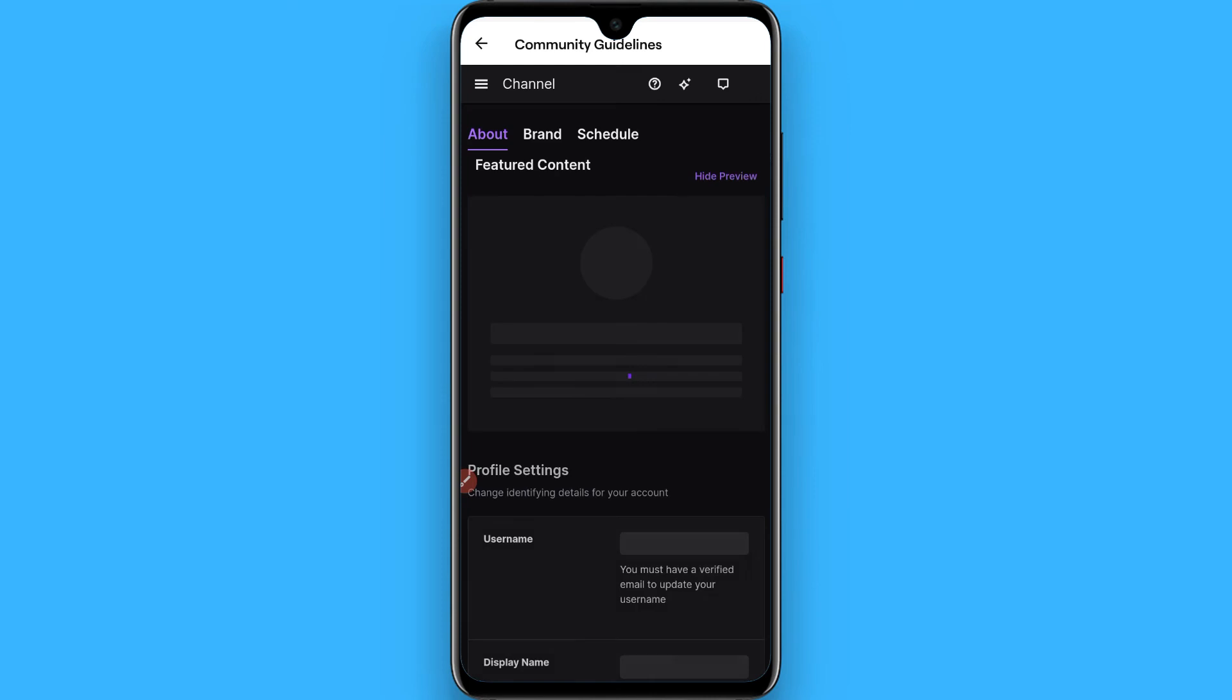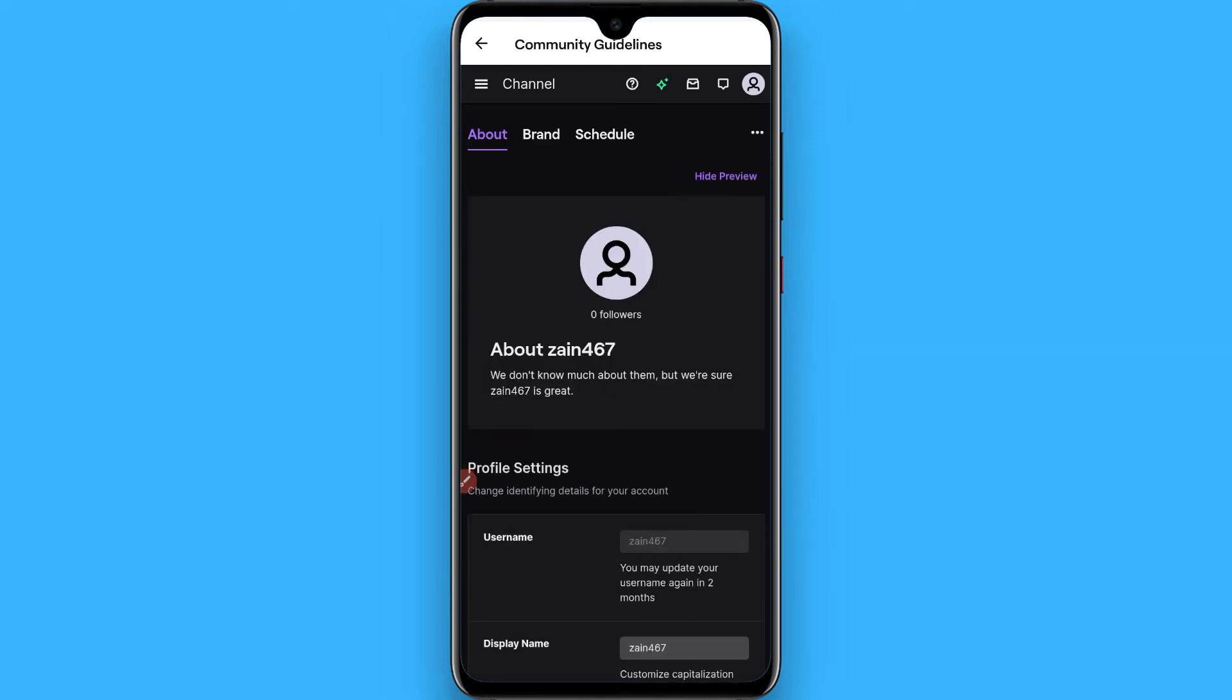You will see a page like this. Now you have to click on these three lines on the left top.